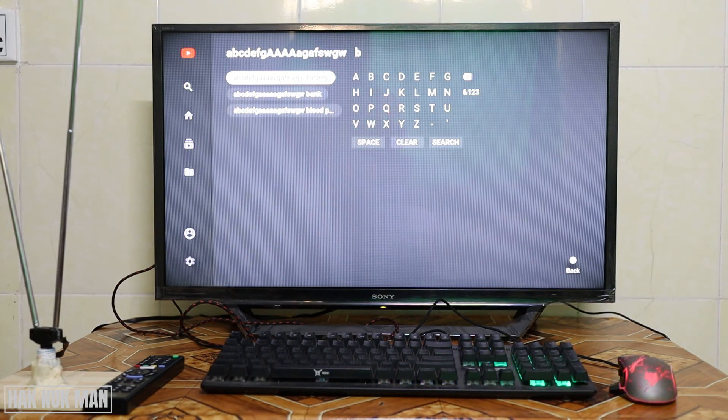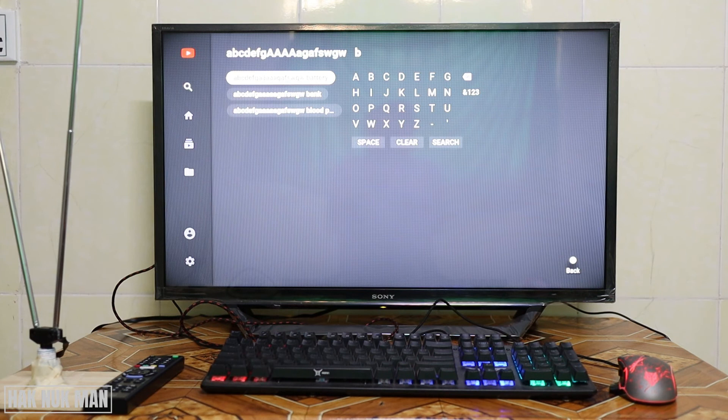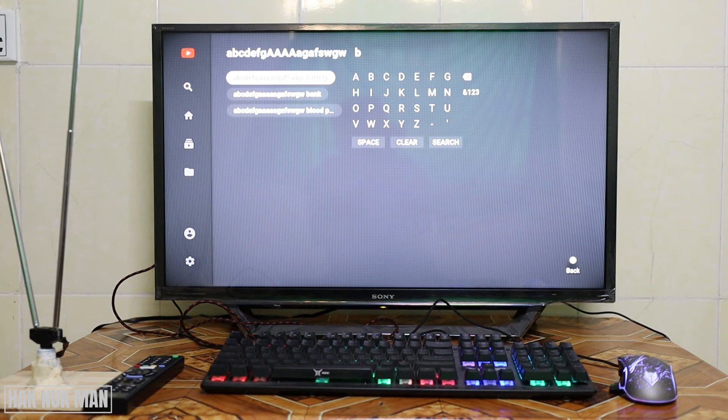That means this Sony Bravia smart TV only works with the keyboard. The mouse is not supported.